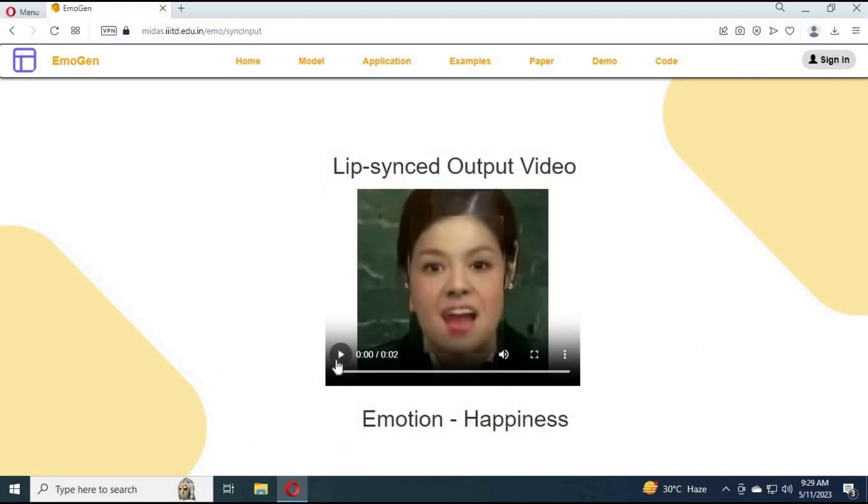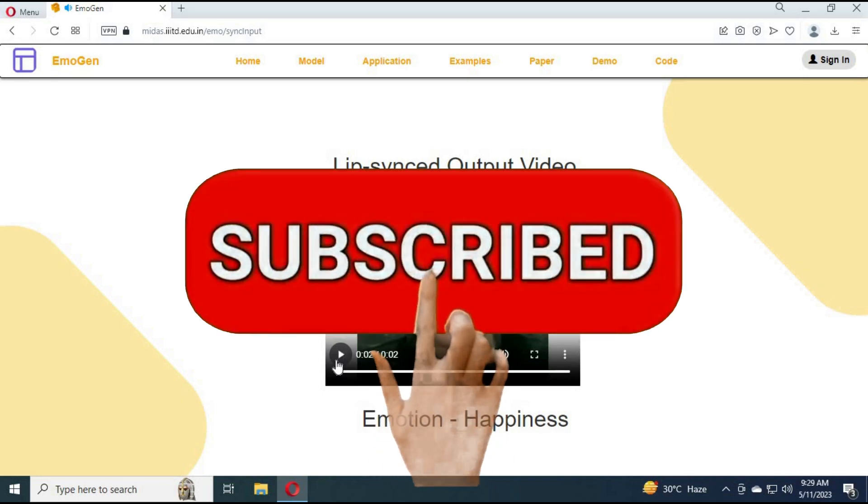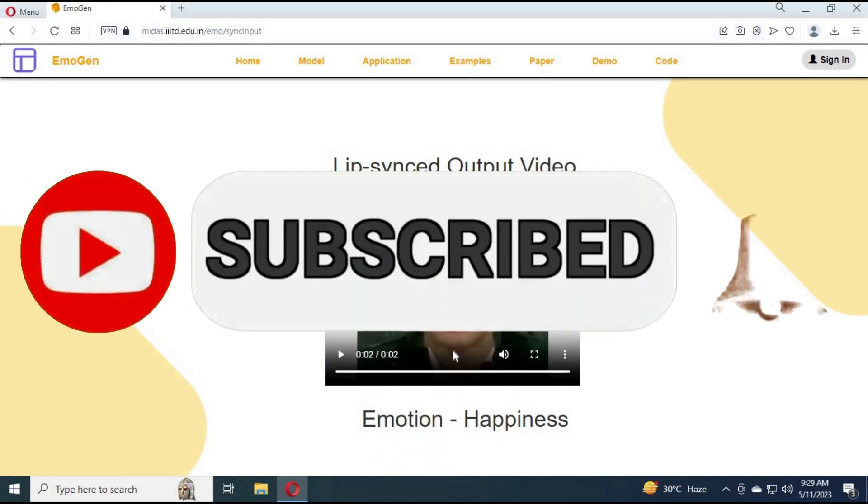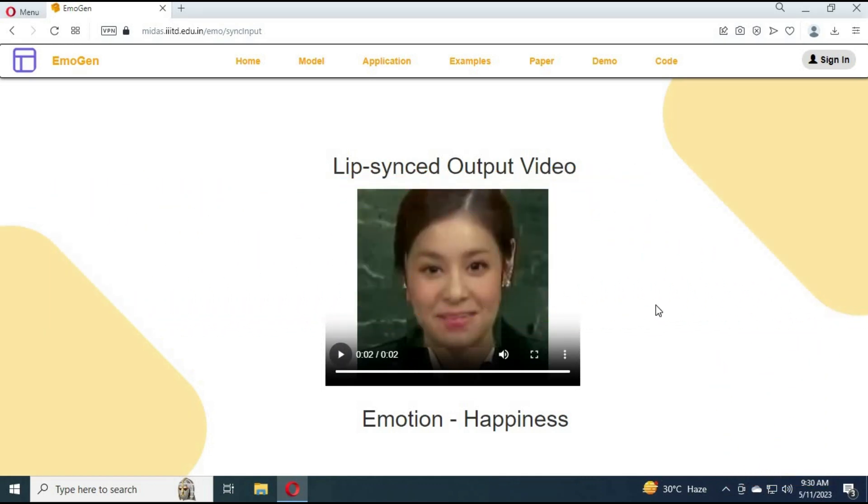I hope you like this information. If you have any questions, comment. Don't forget to subscribe to my YouTube channel. Take care. Thank you and see you next week. Bye bye.